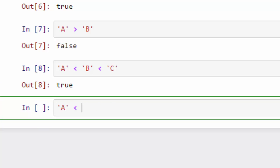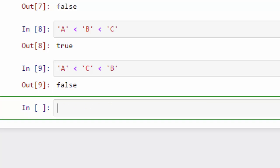You can compare multiple characters in one shot like this. So this statement holds true, but if you say A is less than C, yeah this is true, but C is not less than B, so this is going to give me false.